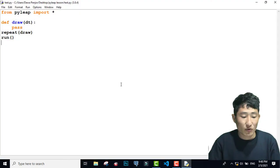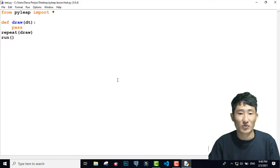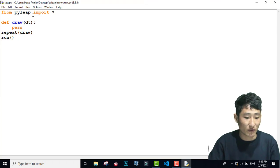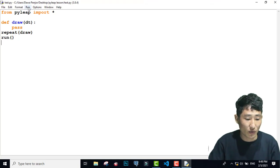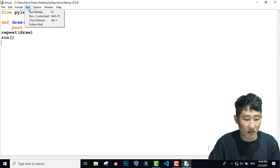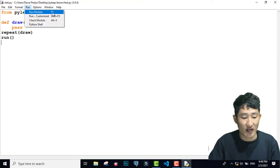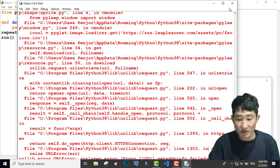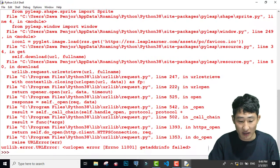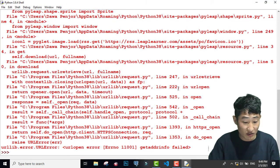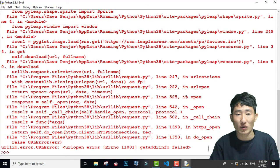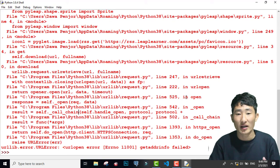Now I am going to run the program. For that, you need to go to Run, or you can also press F5 and then click Run. I received so many lines of error. This error is because you are not connected to the network.